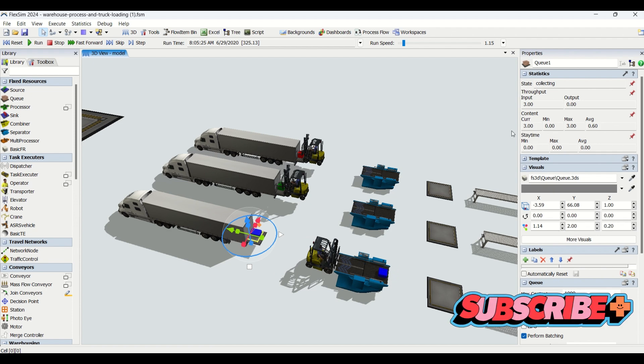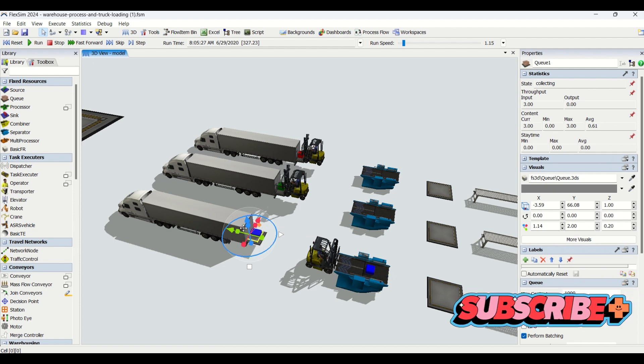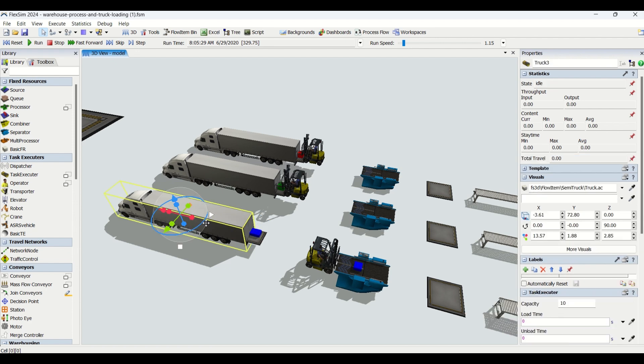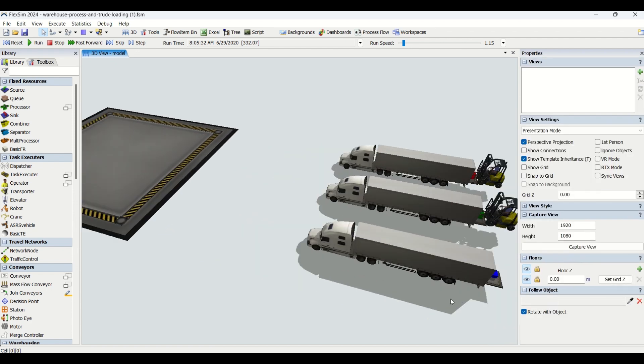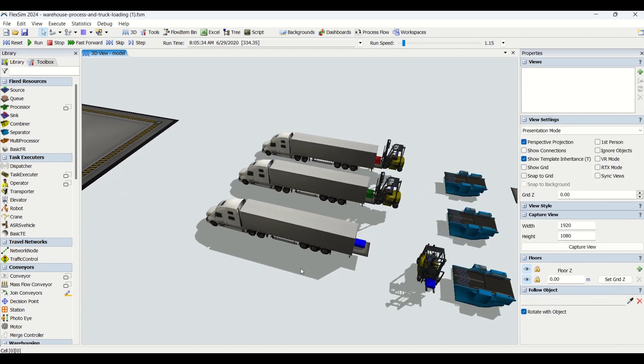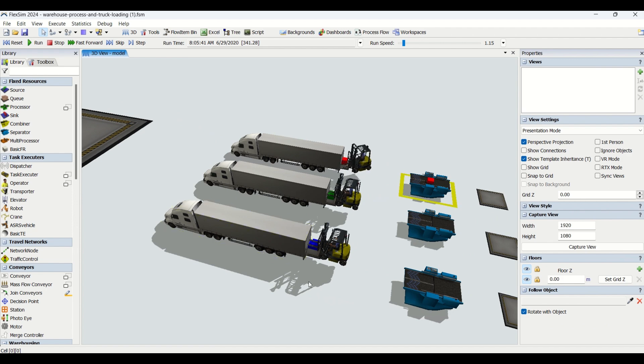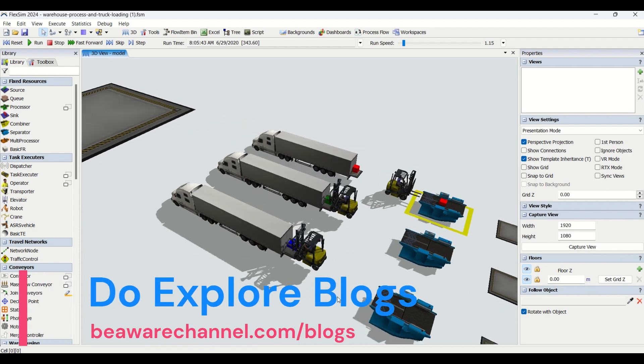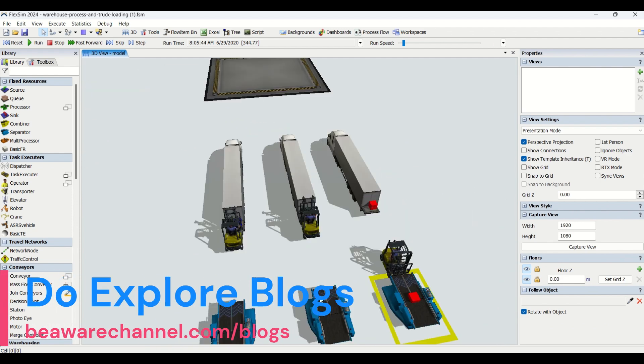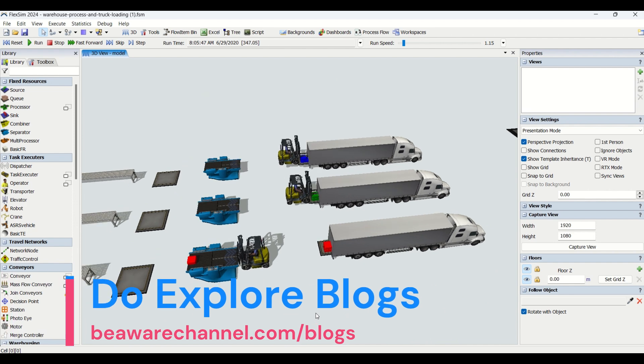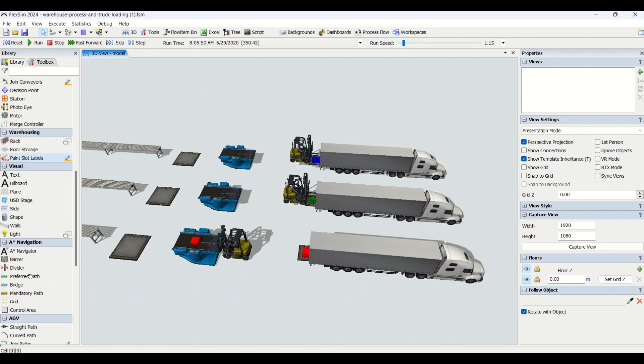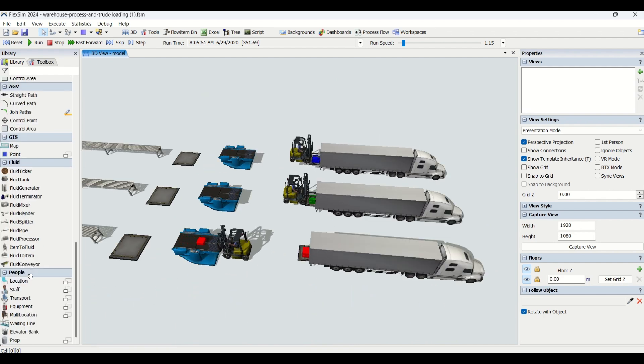Once it reaches 10, those are transferred onto the truck, and then this truck will supply to wherever you want. You can send this truck to your warehouse, to the supplier, to the distributor - anywhere you want.